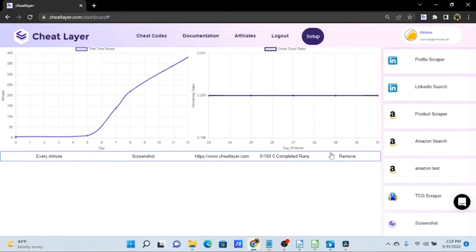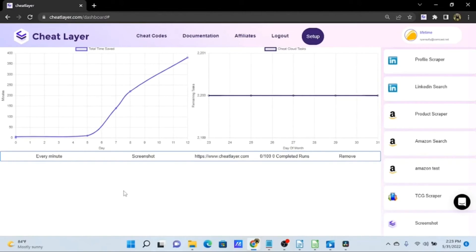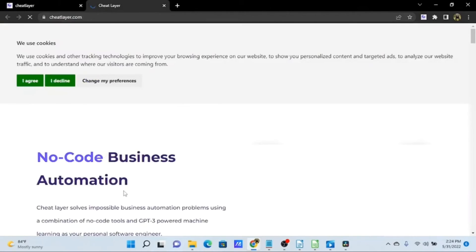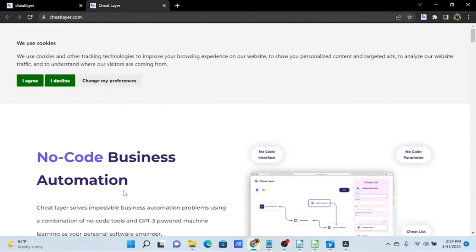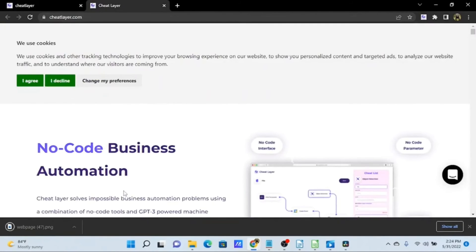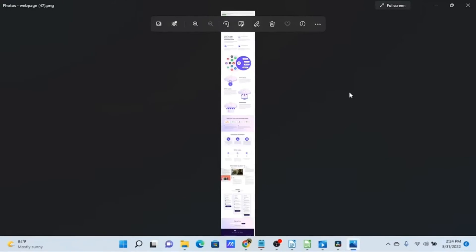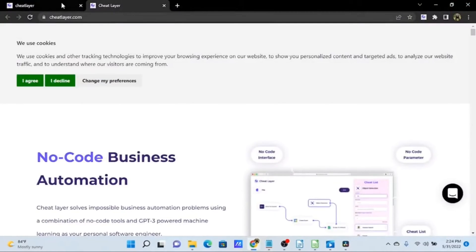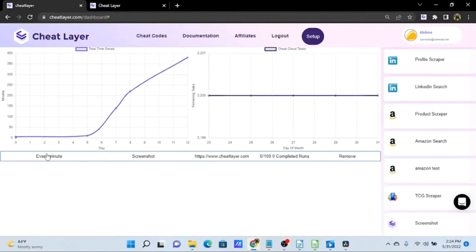For this example, let's keep it simple and run every minute, taking a screenshot of cheatlayer.com. Once we submit this, we'll see it in our scheduler, and in about a minute we'll see it take off. You can see it open the Cheat Layer homepage and take a screenshot. If we want to remove this from the schedule, we just click the Remove link.